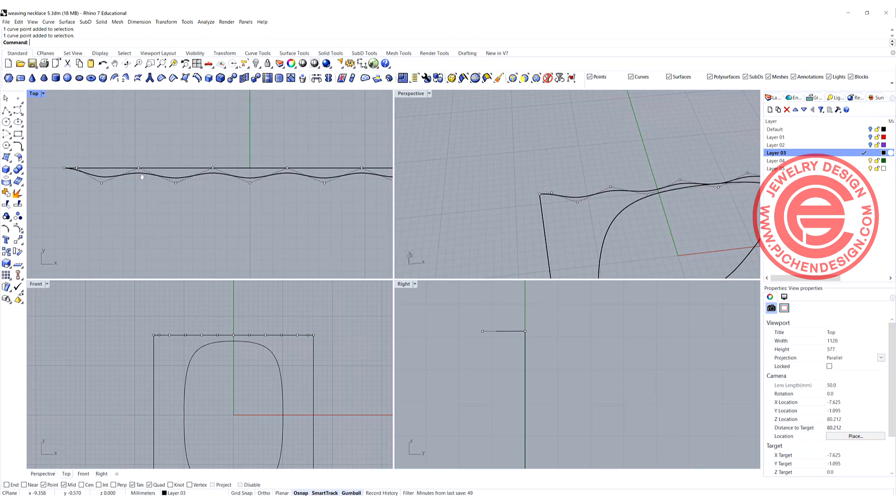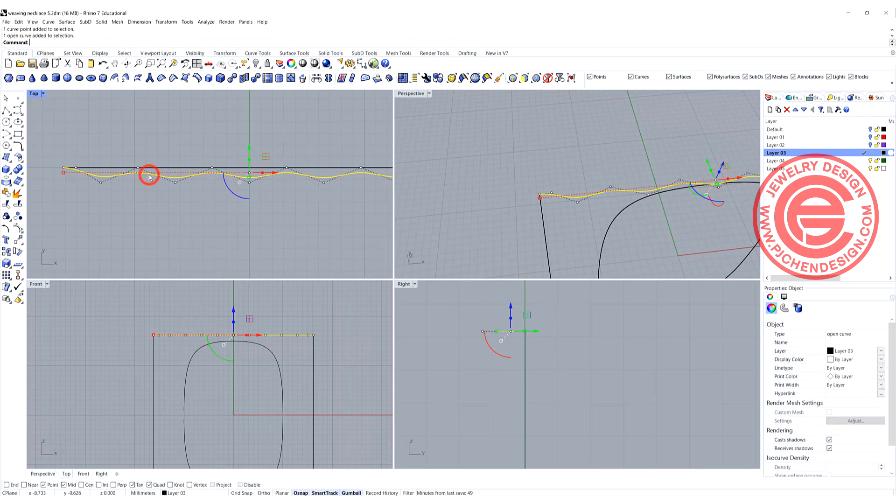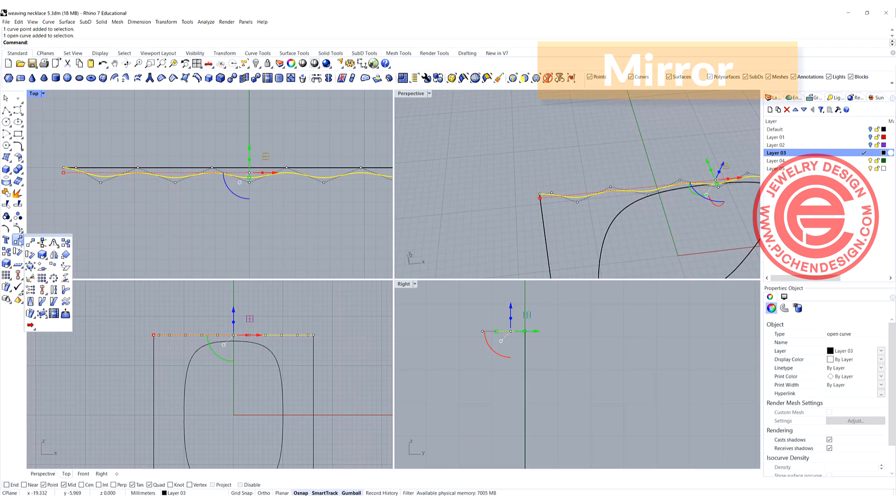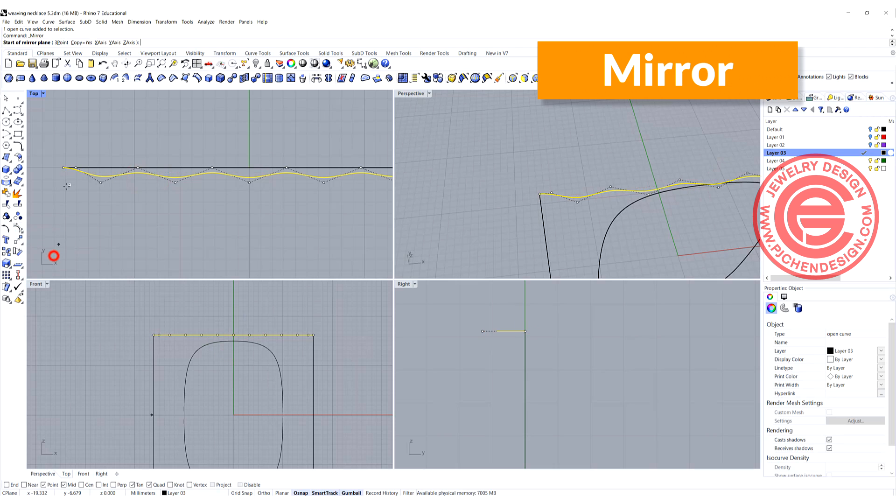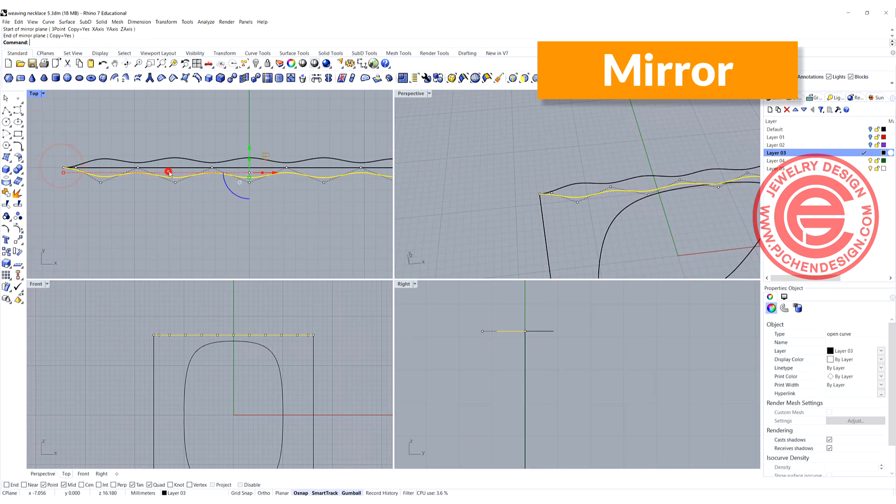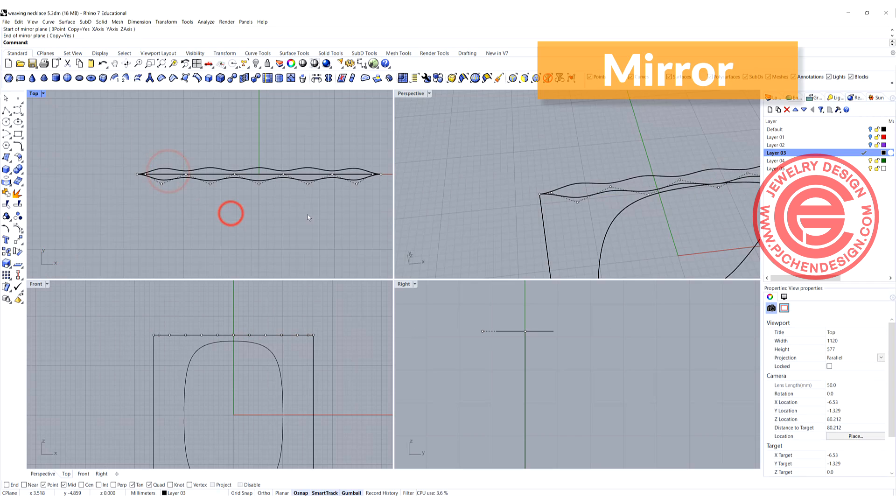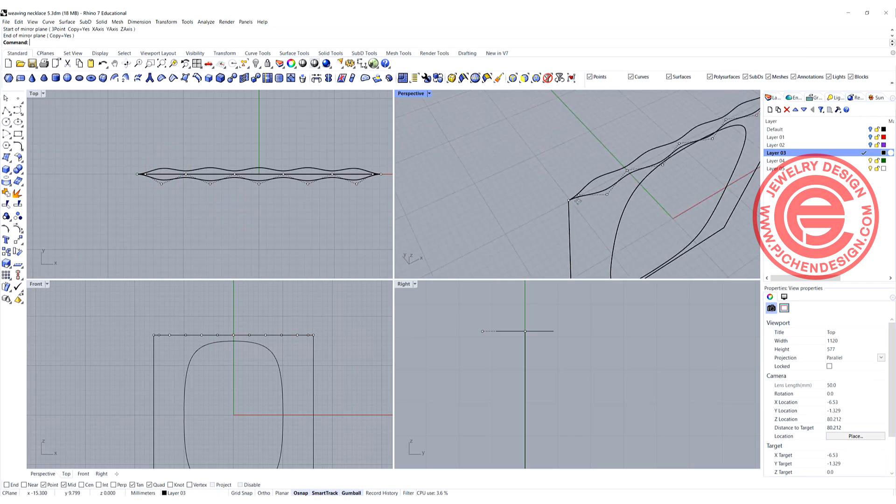The second one should be completely opposite from this one, so we are going to use the mirror command, snapping right here, and mirror like that.